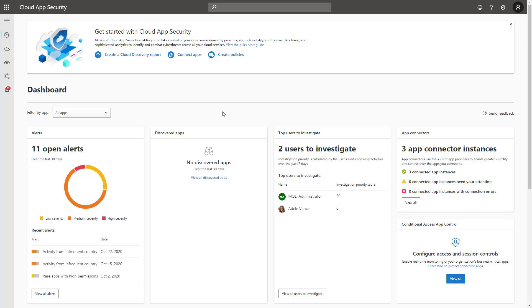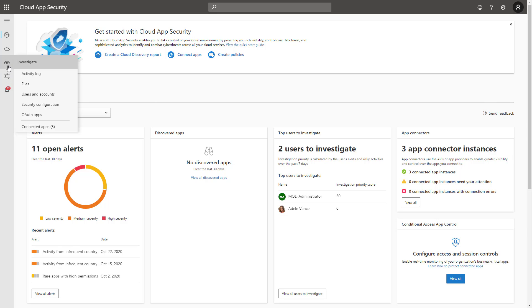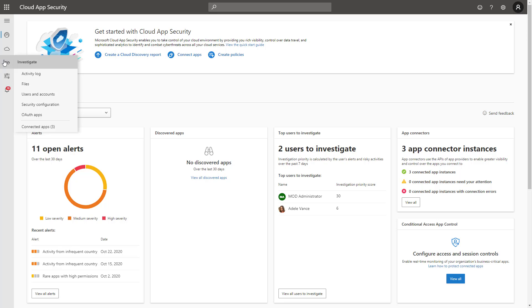From a DLP standpoint, you're getting a lot of consolidated views into all the files that are being accessed. You can create policies around these files for looking for sensitive information that might be exposed to external users or users trying to access these files on unmanaged or untrusted, unhealthy devices. This is part of the service here that gets very powerful when you start connecting these outside data sources.